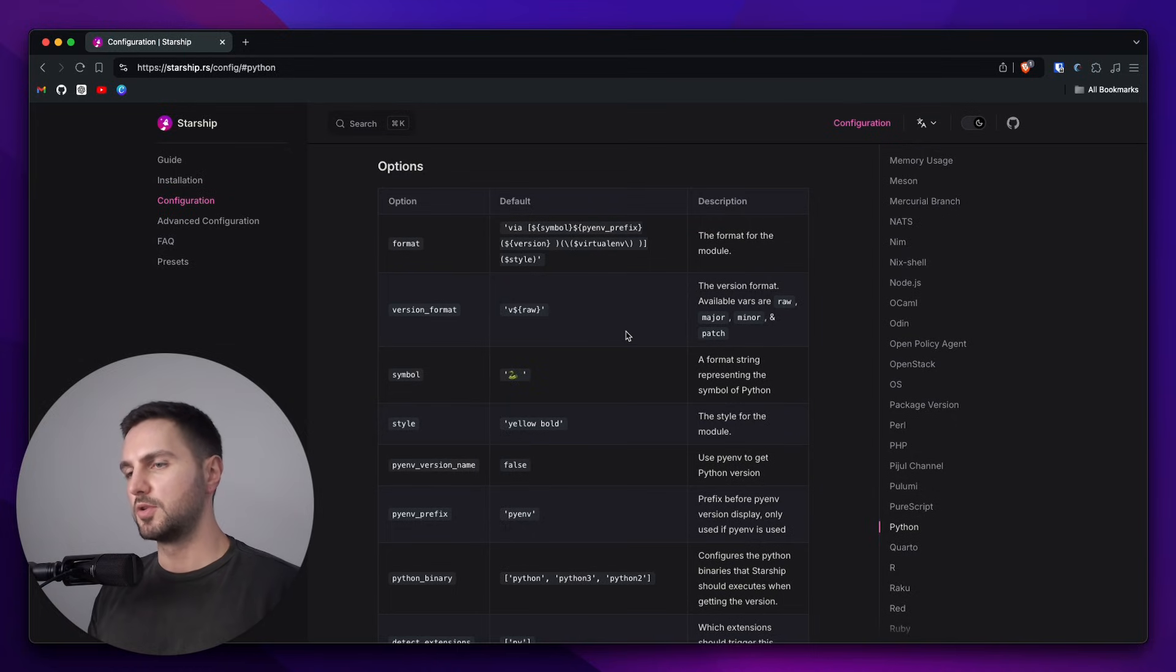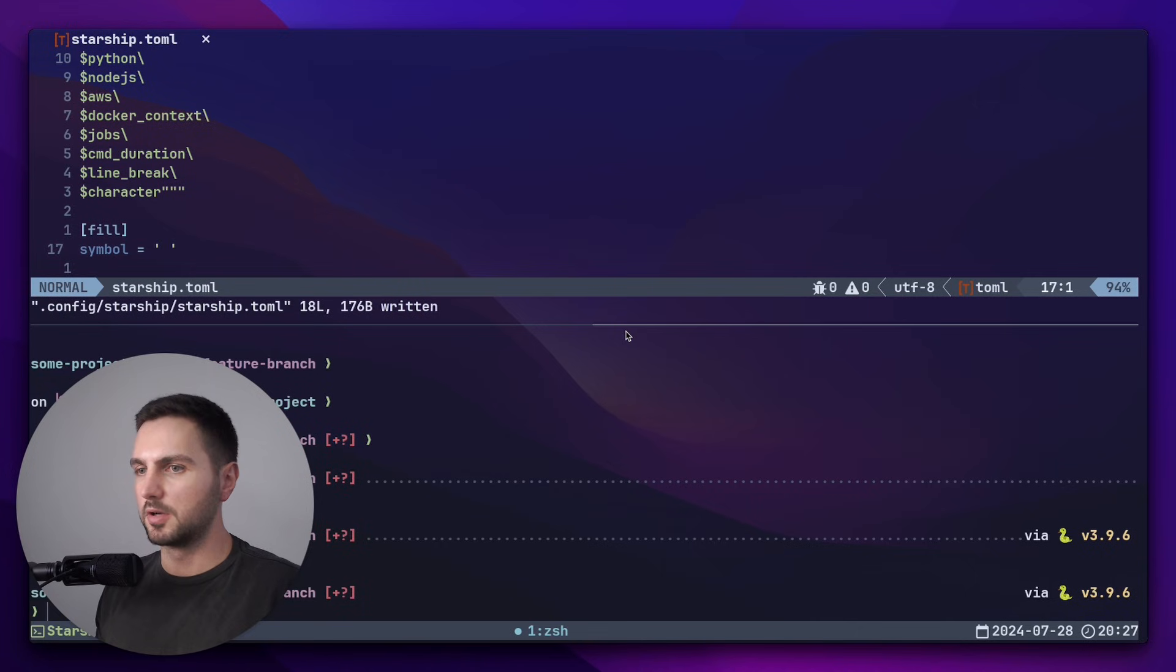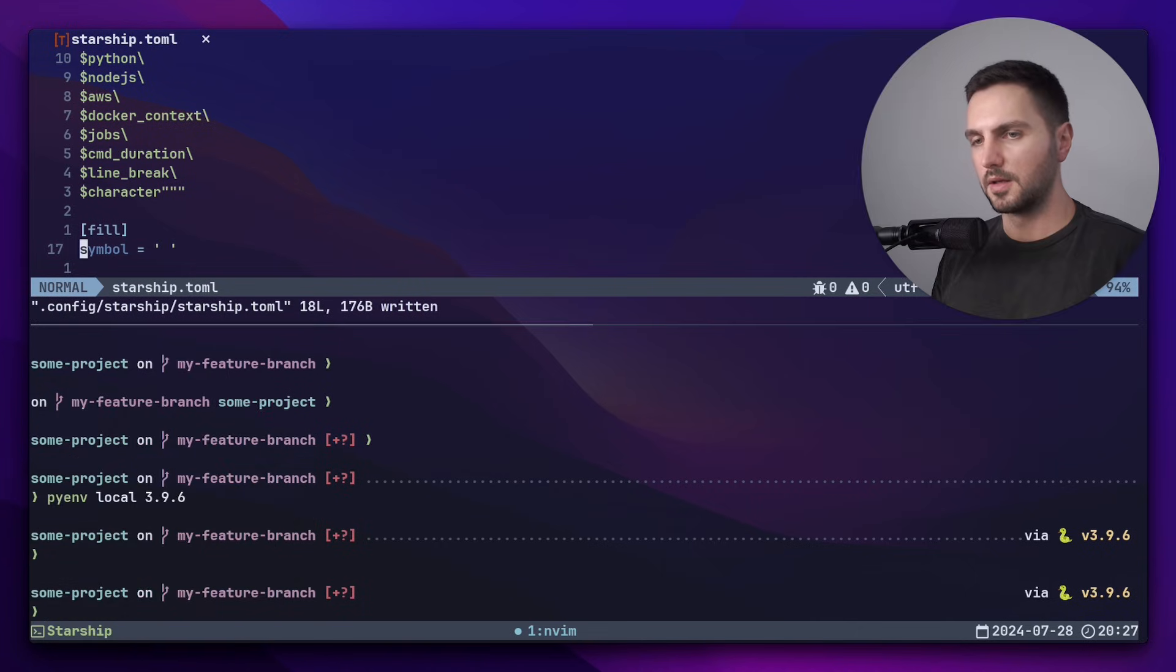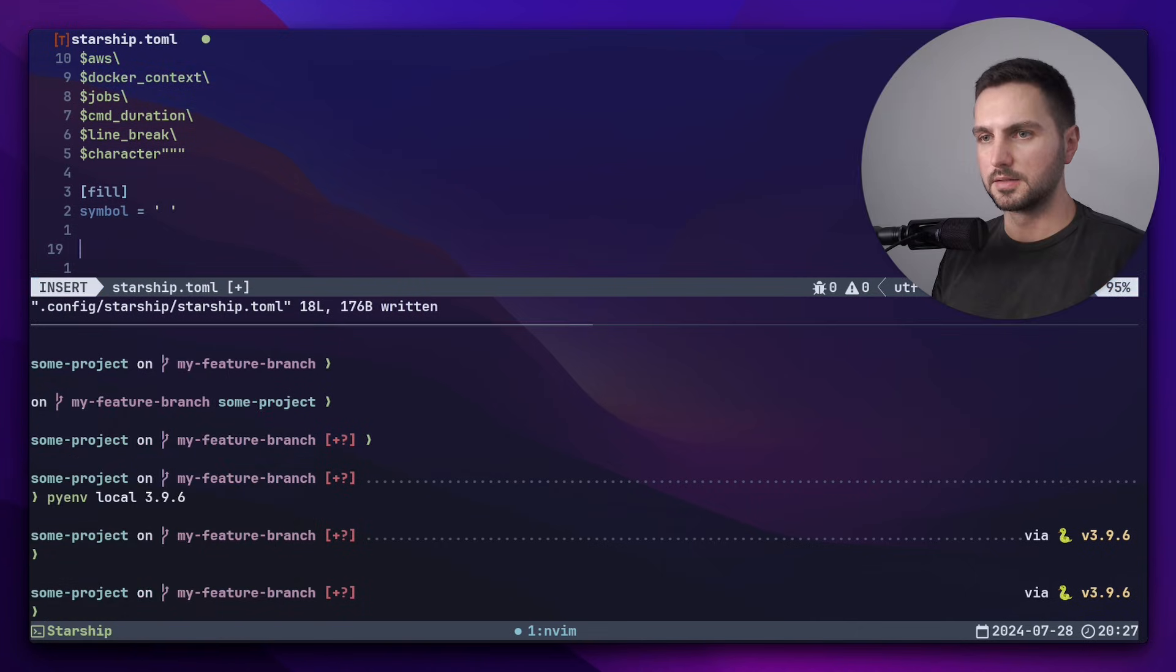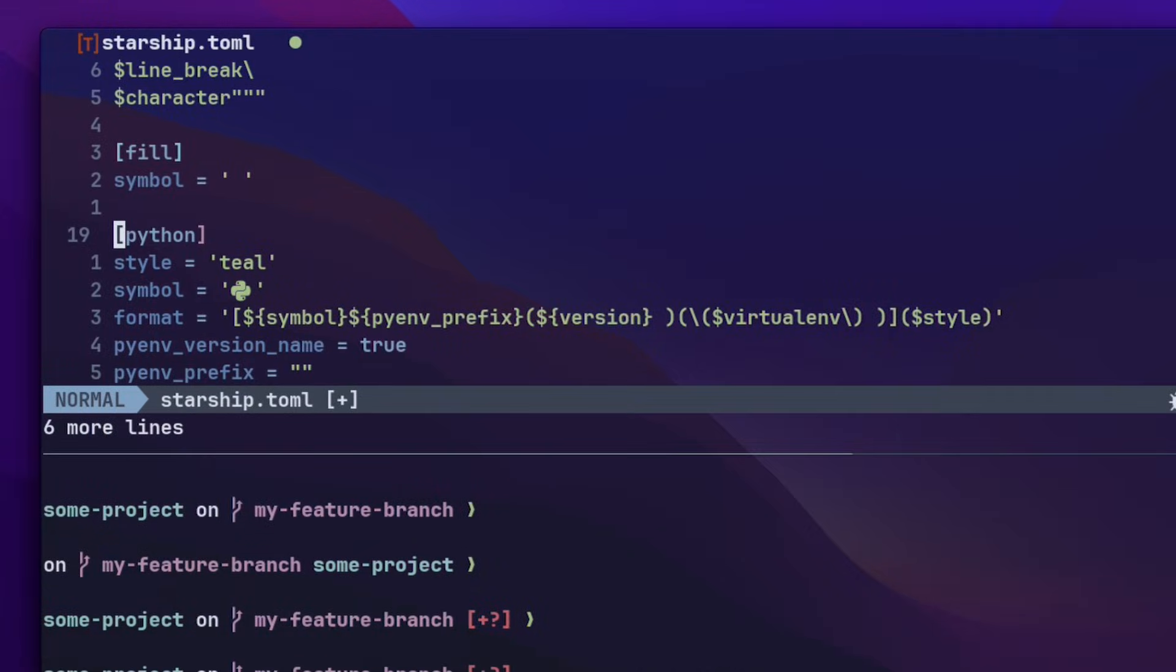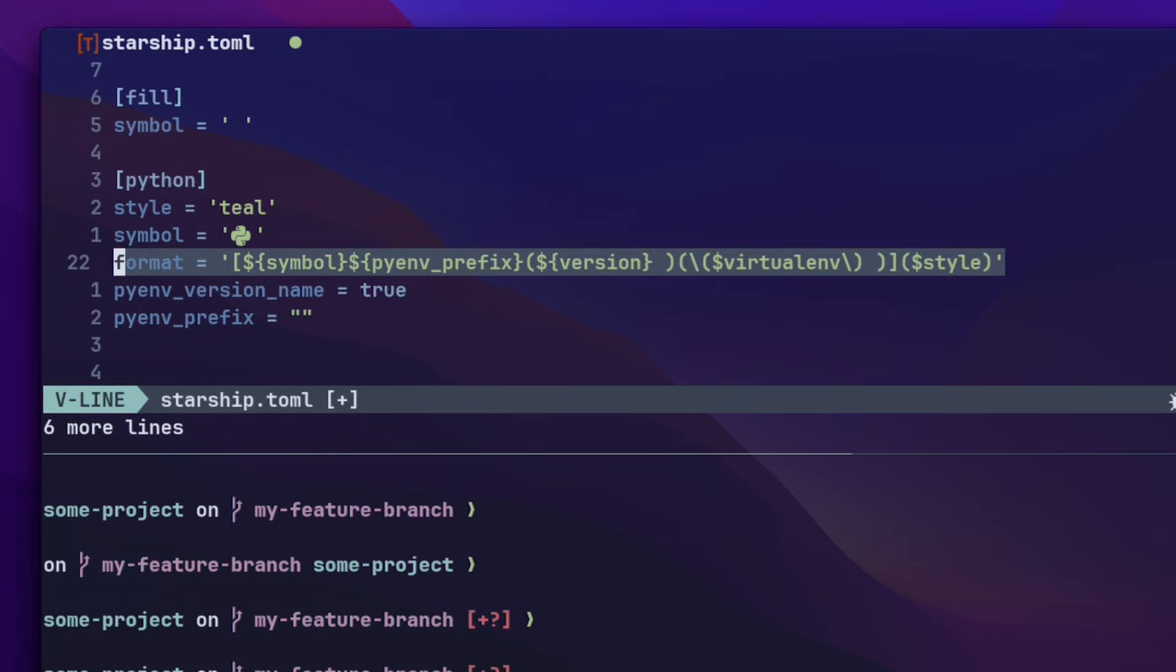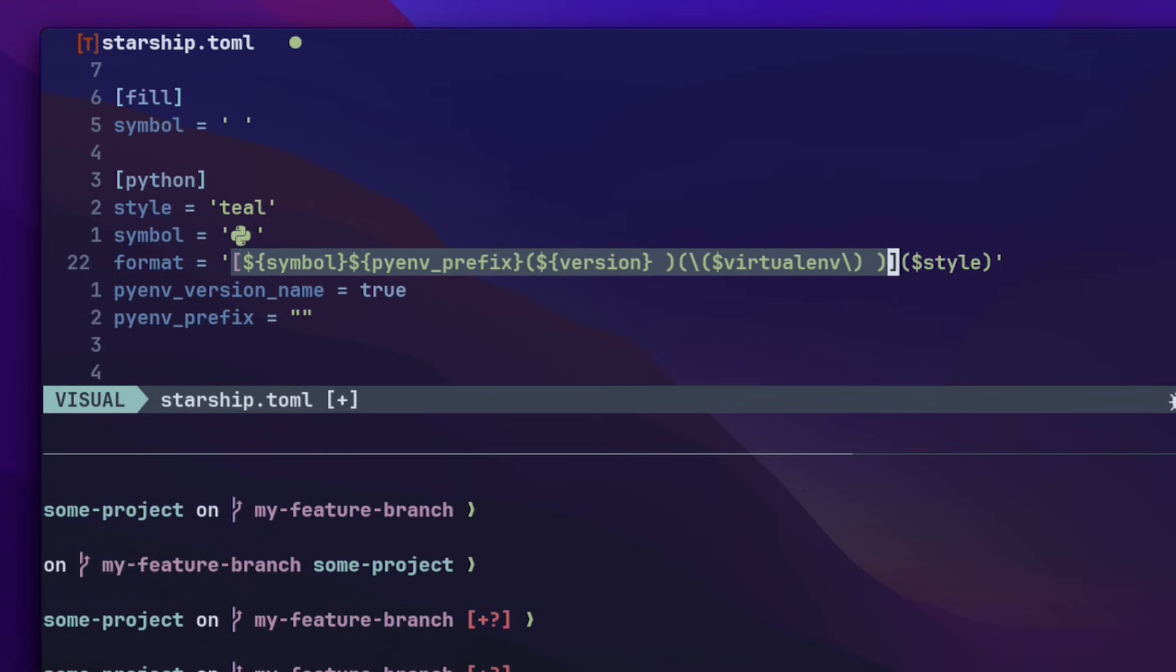So let me show you what I've got for Python. Let's head back into the terminal and add the Python header. Alright, now let's go through it step by step. Most modules have this format variable, which determines what the module will display in the prompt. The first part, which is enclosed in the square braces, is called a format string. Here we can add texts and variables. Notice that each of the components inside the format string are variables.